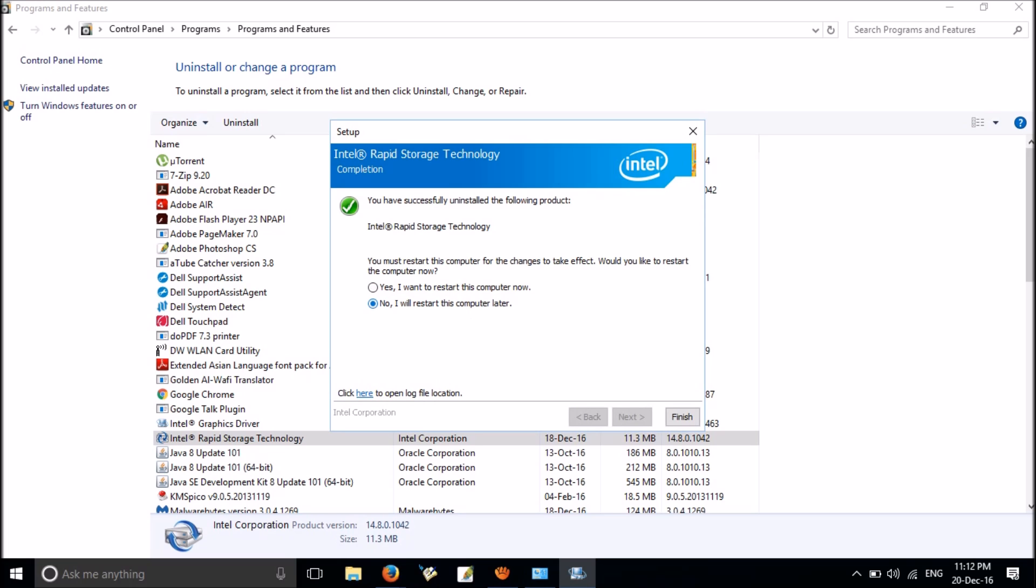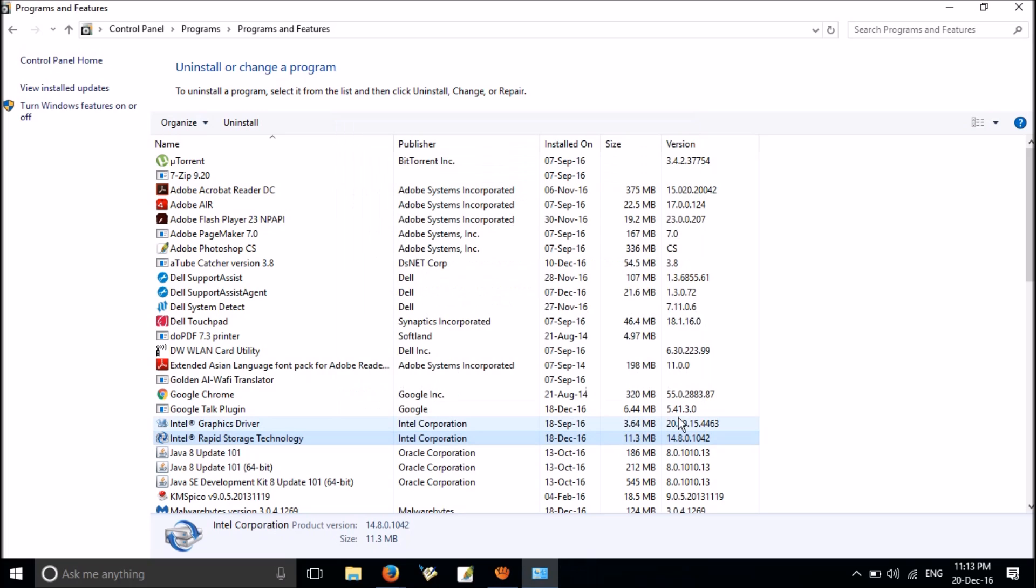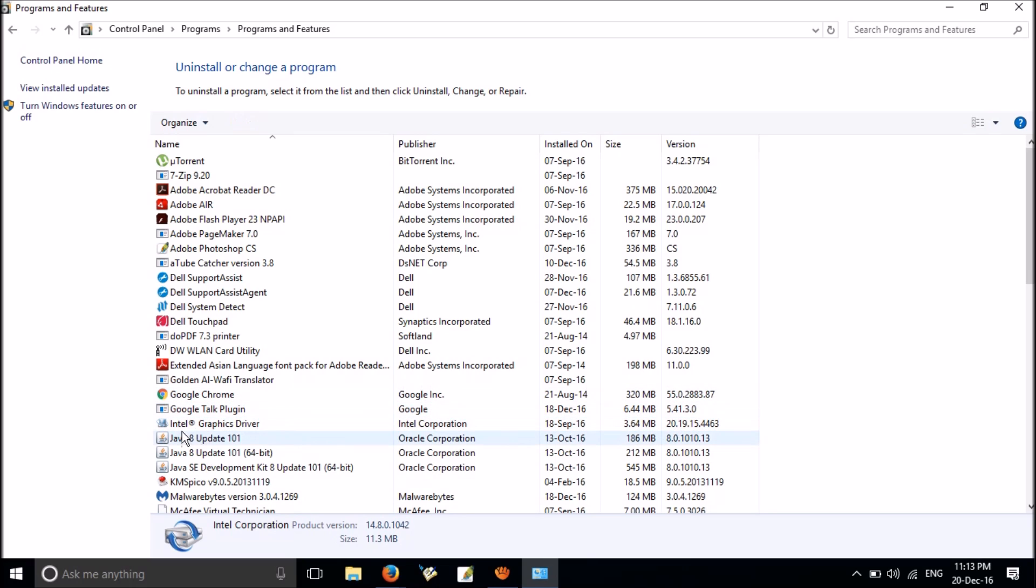You have to uninstall one more, Intel Security Assist. I have uninstalled it earlier, so uninstall that too.